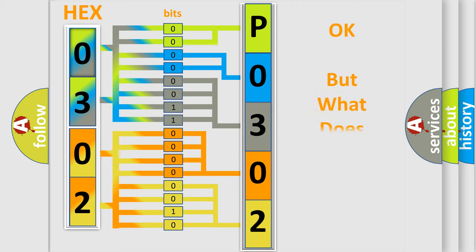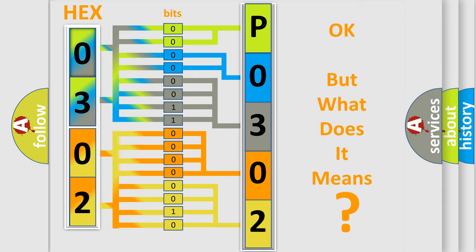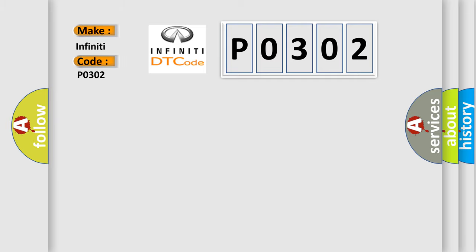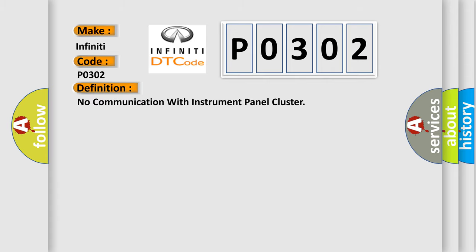The number itself does not make sense to us if we cannot assign information about what it actually expresses. So, what does the Diagnostic Trouble Code P0302 interpret specifically for Infiniti car manufacturers? The basic definition is: No communication with instrument panel cluster.